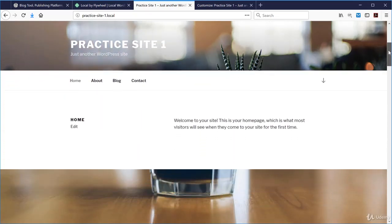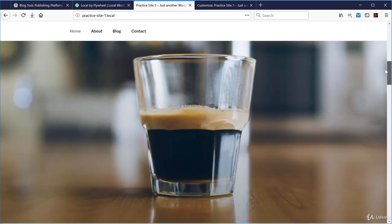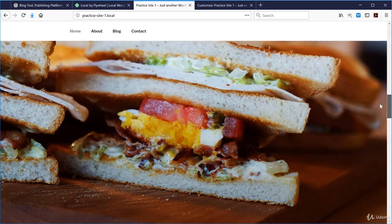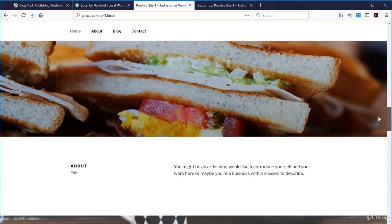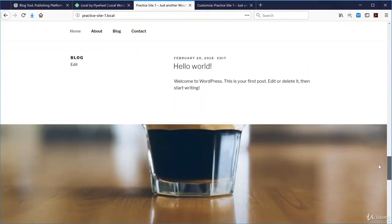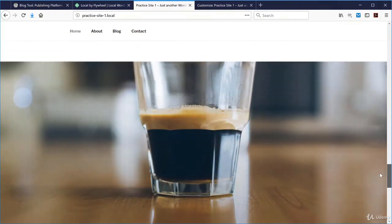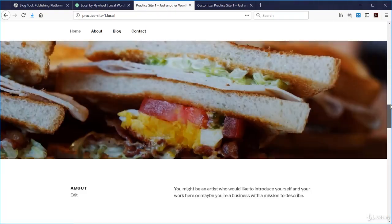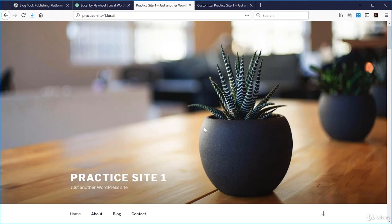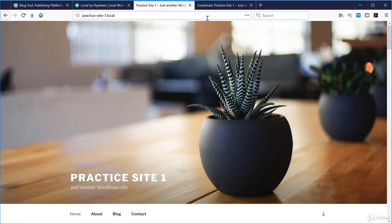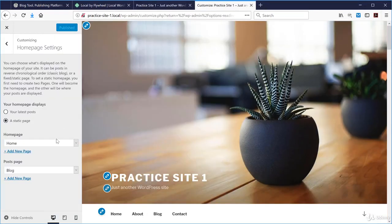You can see that the 2017 theme allows you to use these home page sections, which have big wide hero images and sections using page content inside the website. This is a way that themes — not just 2017 but all themes — have an opportunity to give you a starting point for your website.